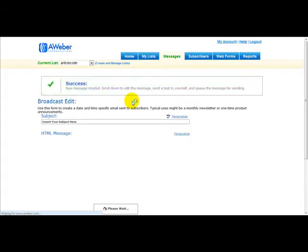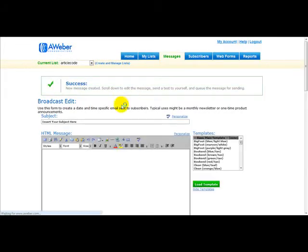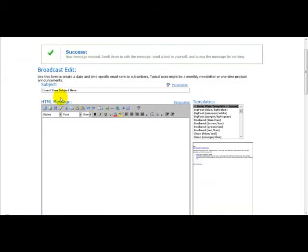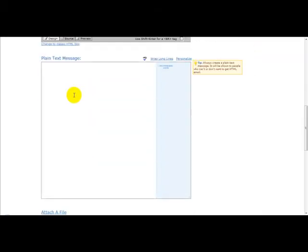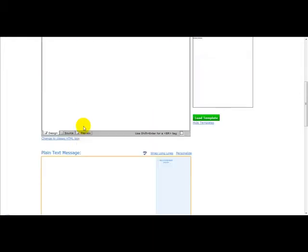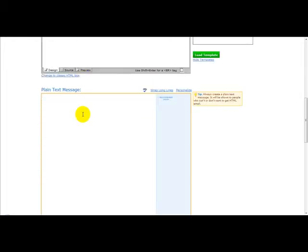Once you've done that, you need to enter the title of your email. So for example, 'Product is Live.' And scroll down. At the bottom you need to enter your email. So I usually enter as a plain text message.